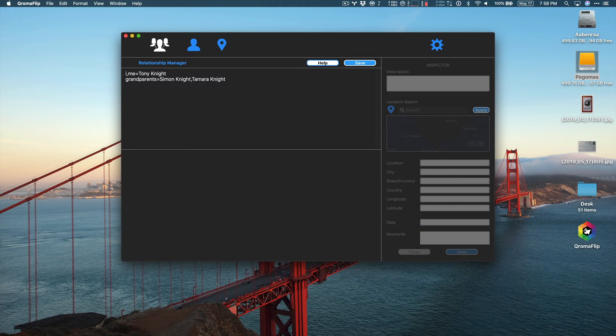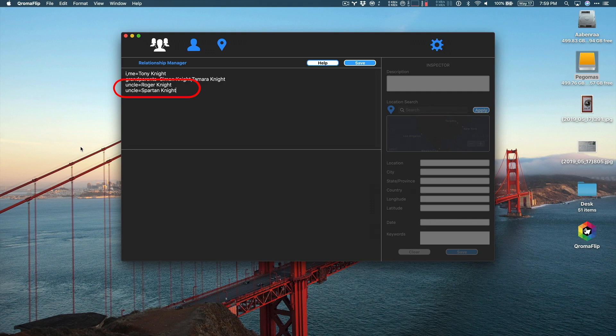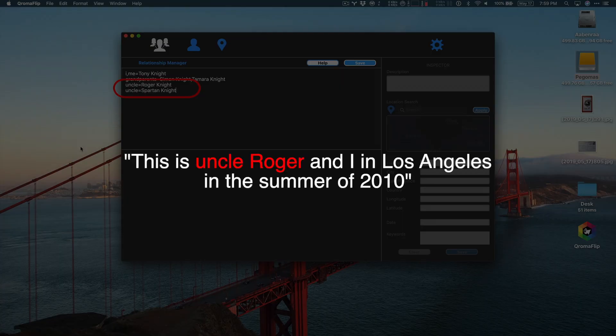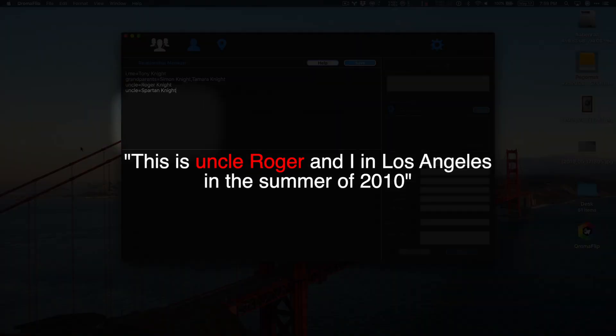So, what do I do if I have two uncles or two sisters? Well, that's easy too. Just add them as separate relationship sentences just like this. Now, when I create my description and I want this photo to be tagged with my Uncle Roger, I just say Uncle Roger in the description and Chromaflip will pick the right uncle.